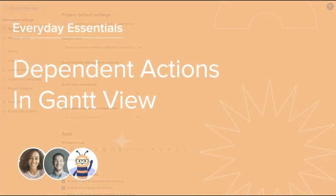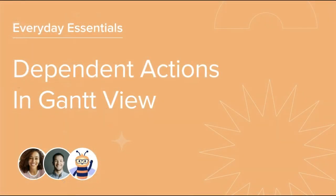Thank you for joining this lesson on dependencies in Gantt. Tune into our next video in the series to complete your learning on everyday essentials.